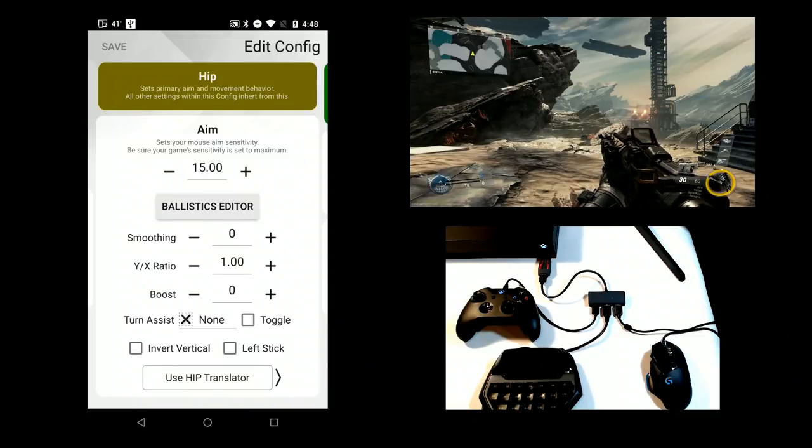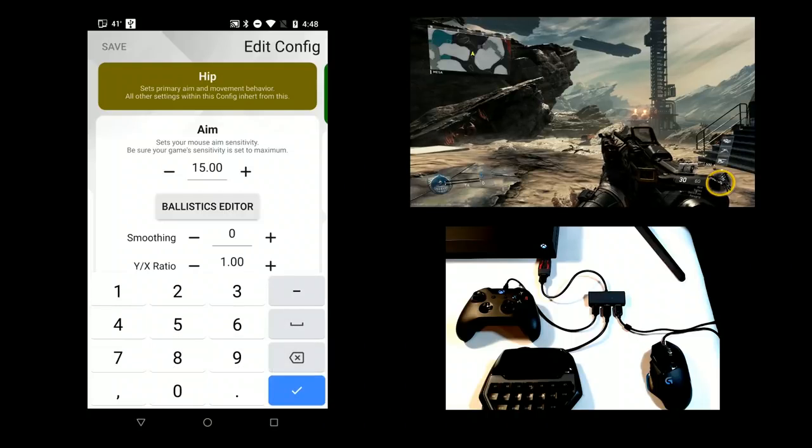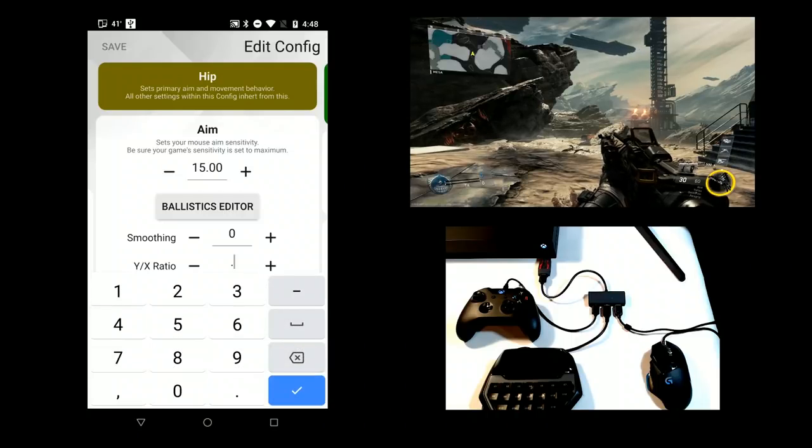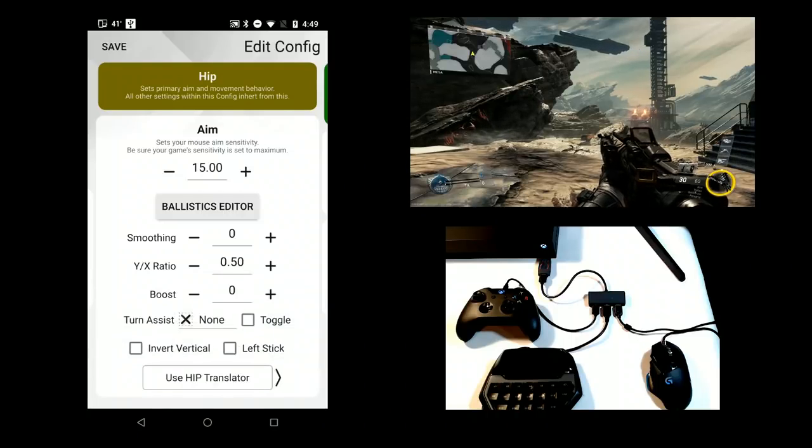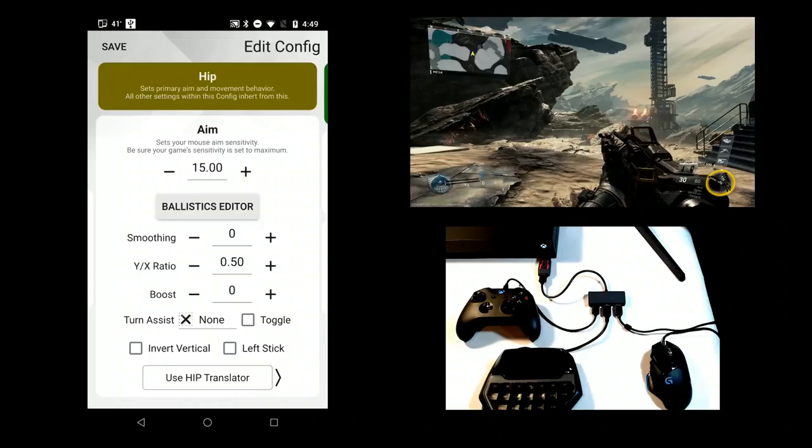Y-X Ratio changes your vertical aim sensitivity. For example, if you set it to 0.5, then your vertical aim sensitivity will be half of your horizontal.